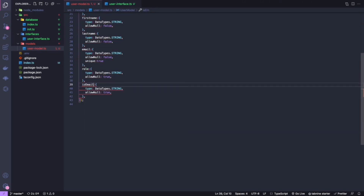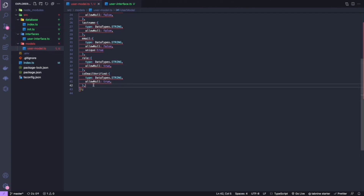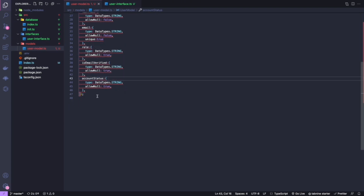'isEmailVerified' is a string type and I'll also allow null for that. The next one is 'accountStatus' — also a string type and it will also allow null.